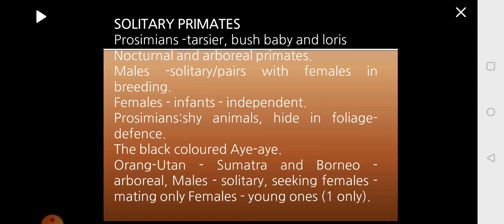Some other examples under solitary primates are the black-colored aye-aye and the orangutan, which is found in Sumatra and Borneo — all arboreal. The males are solitary, seeking females for the purpose of mating, and the female will be present with the young one. Generally only one young is produced at a time.